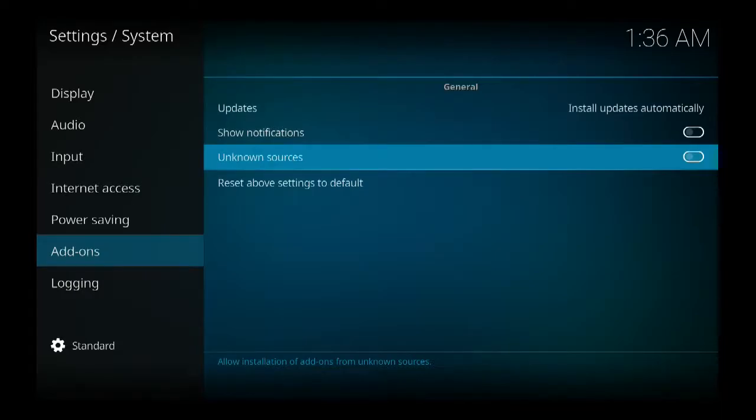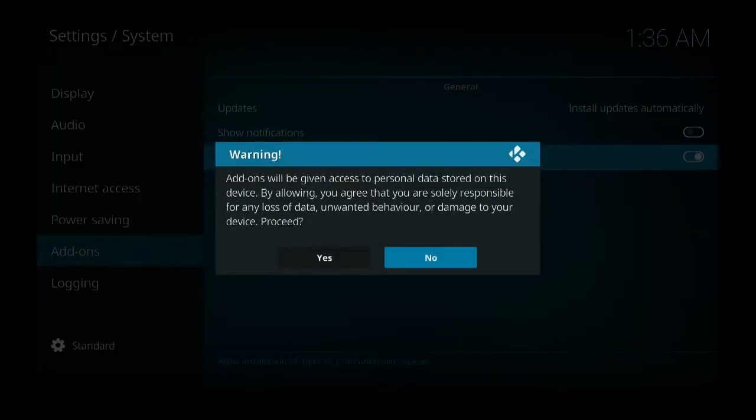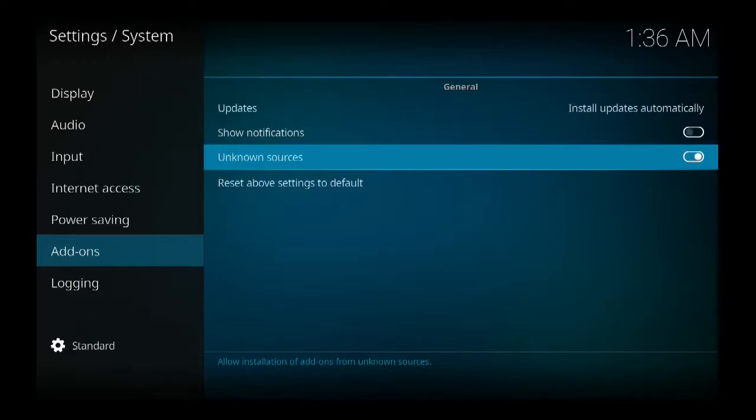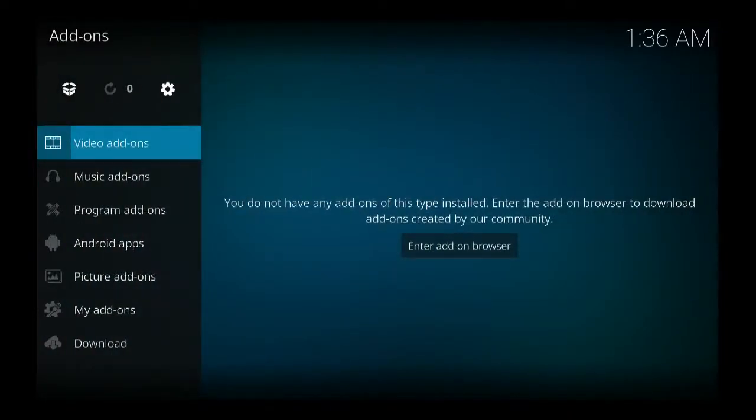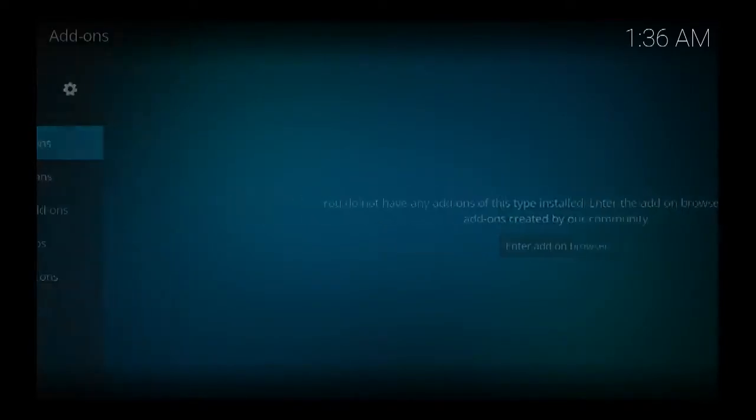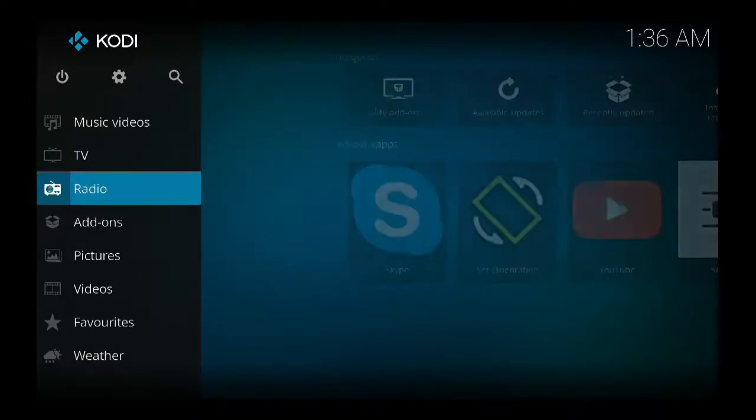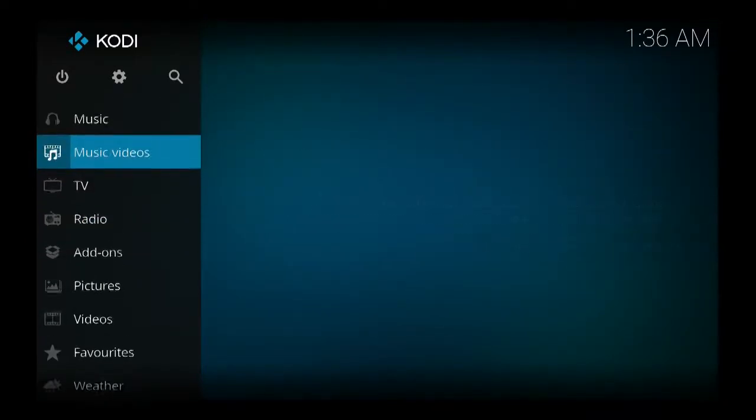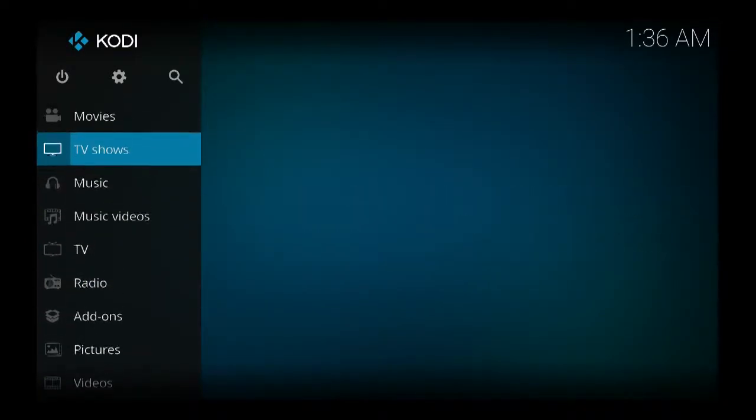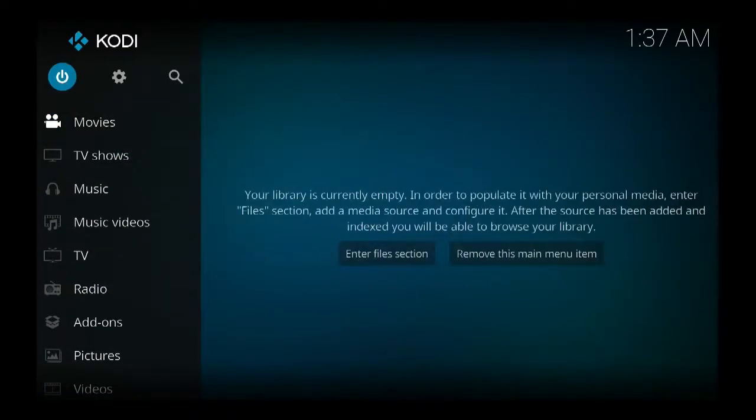You click on it and say yes. So you go back, go back, go back, and click the gear here.